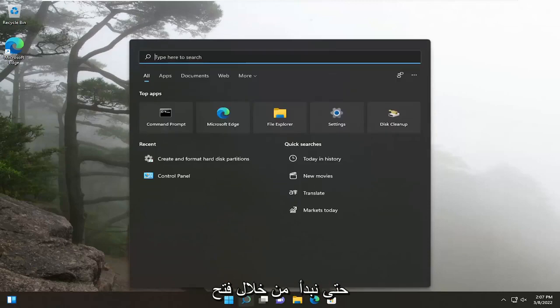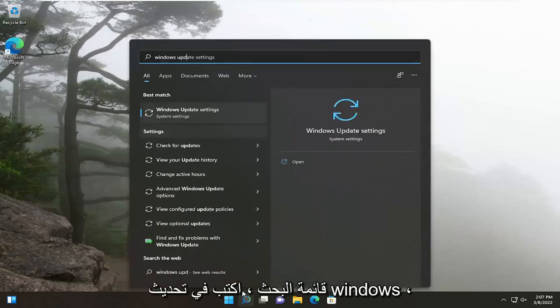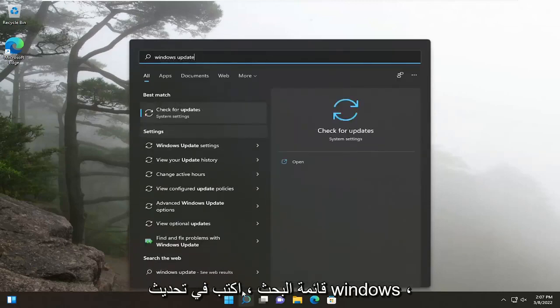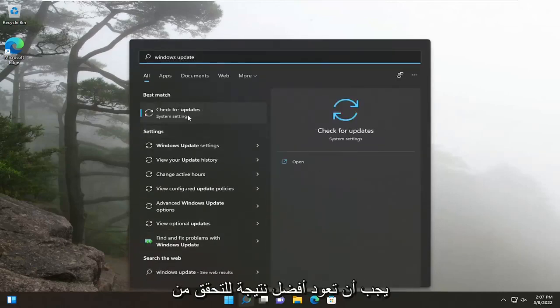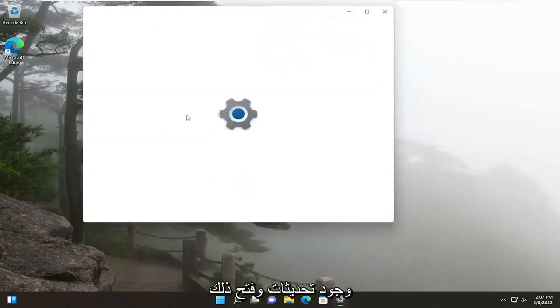We're going to start off by opening up the search menu, type in Windows Update. Best result, you'll come back with Check for Updates. Go ahead and open that up.